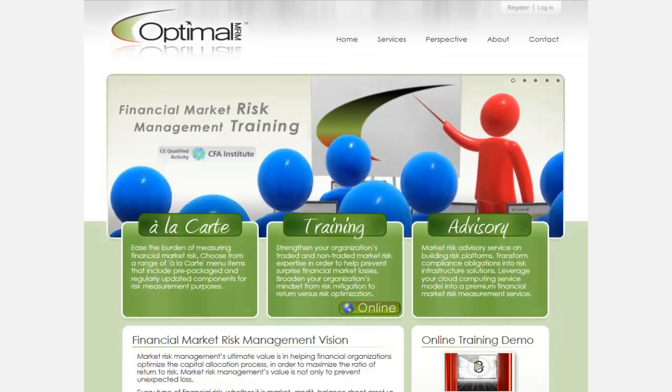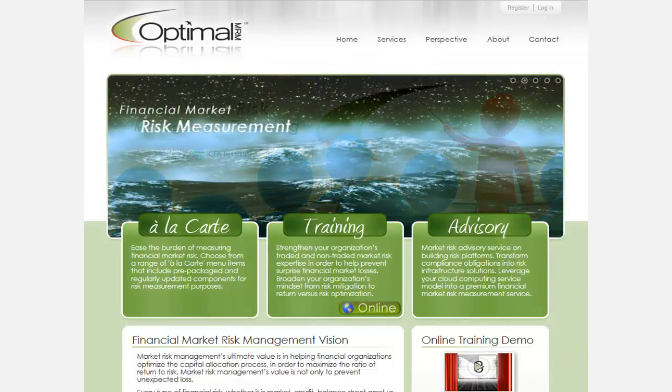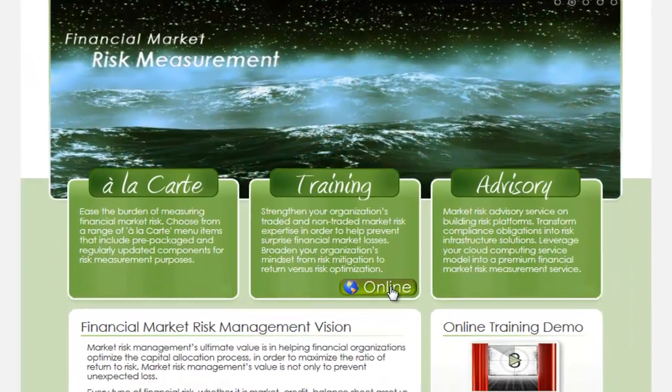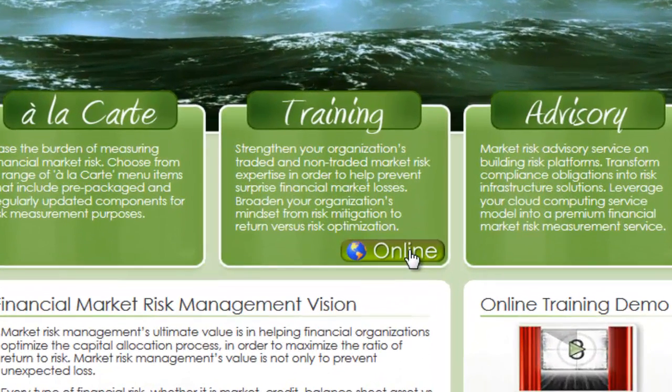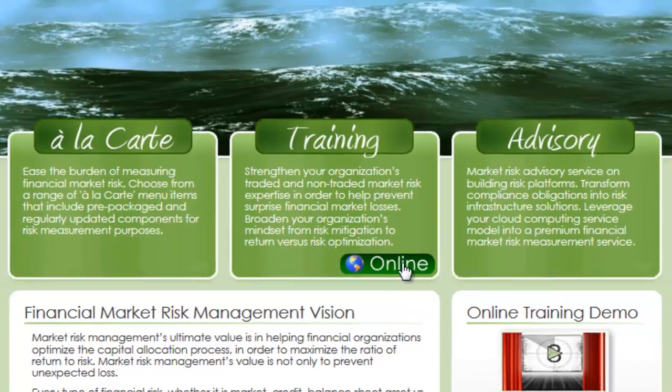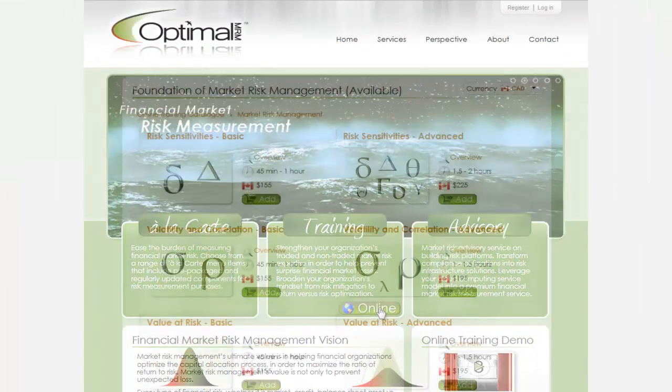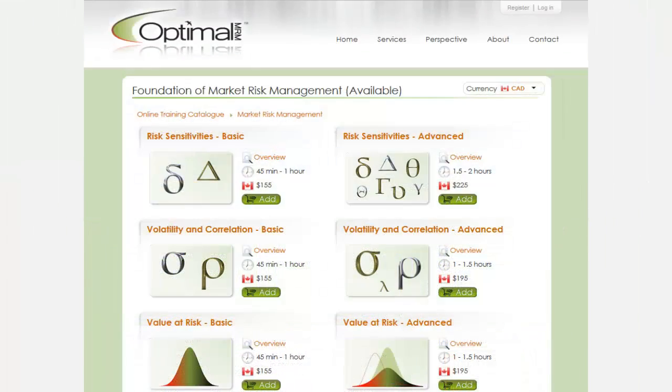Optimal MRM invites you to visit its store online to learn more about this and other available market risk e-learning modules.